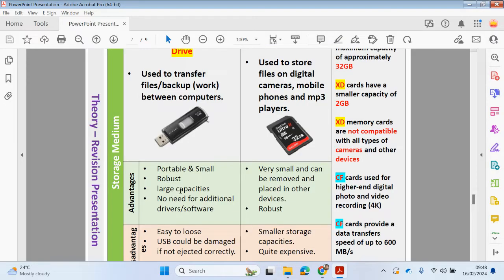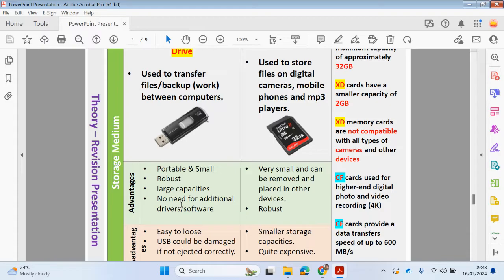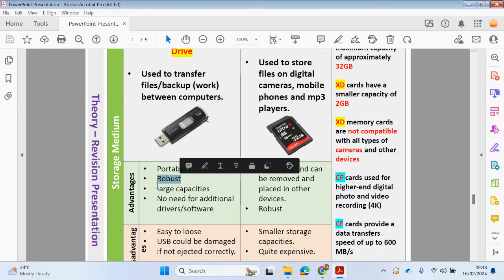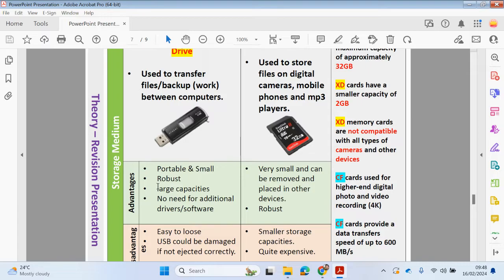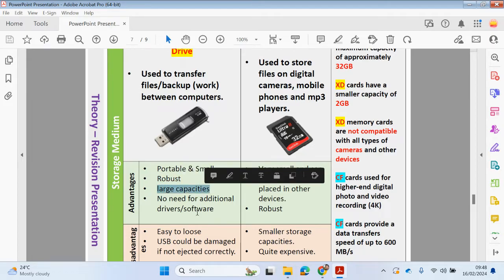Advantages would be it's portable and small, it's robust. If you compare to CD ROM or Blu-ray or DVD, you could probably drop this and it's probably going to still be working. If you were to drop a CD ROM or if it got a slight scratch, then some of the data could be unreadable. So it's more robust. I've had CD ROMs in the past where I've had them in my bag, and then I've gone from A to B, got to another place, opened up the bag only to find the CD ROM has been cracked. They tend to have larger capacities and there's no need for additional device drivers or software to run the USB sticks or pen drives in your computer.